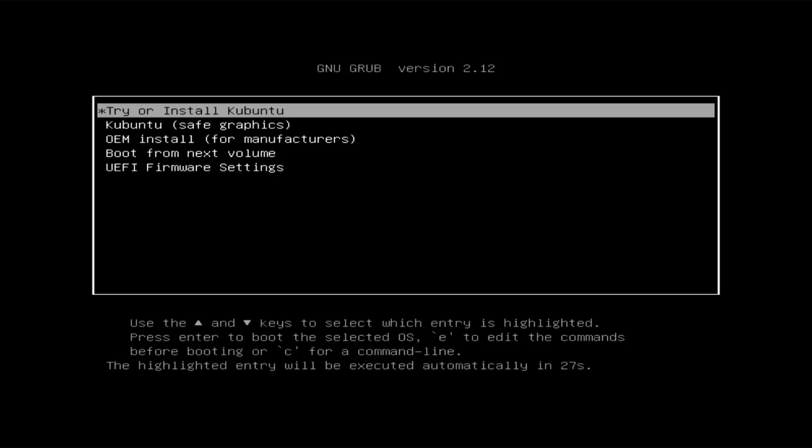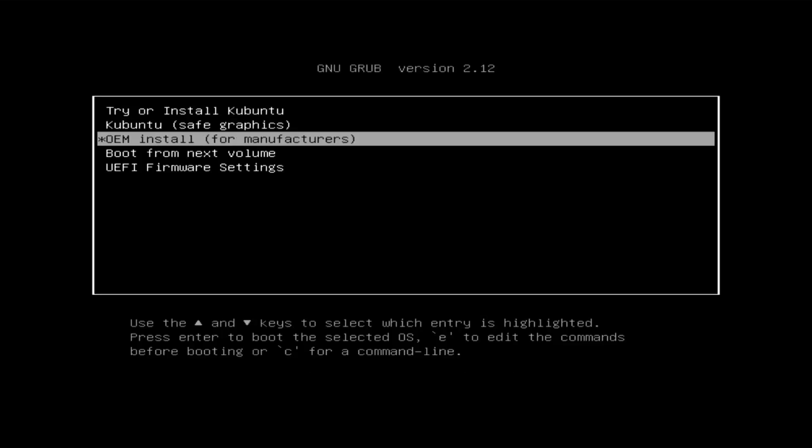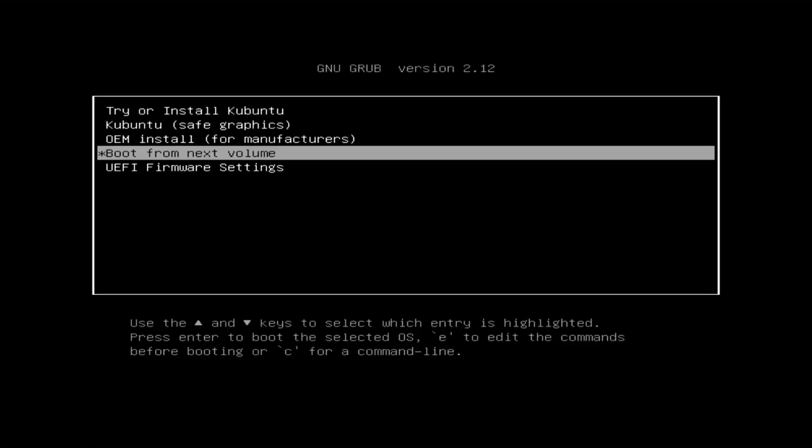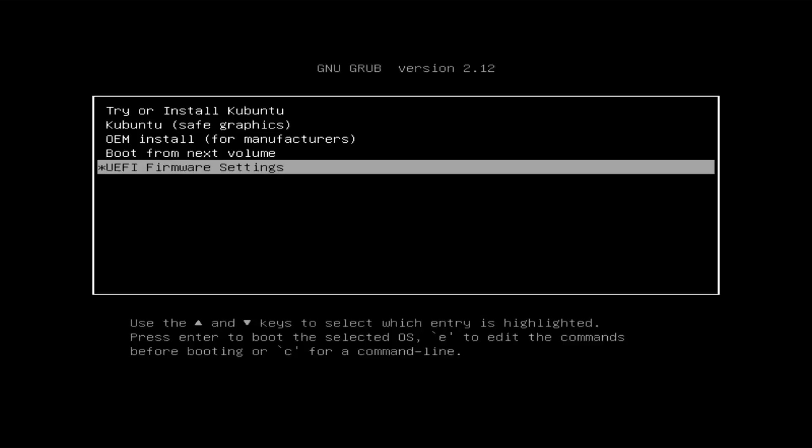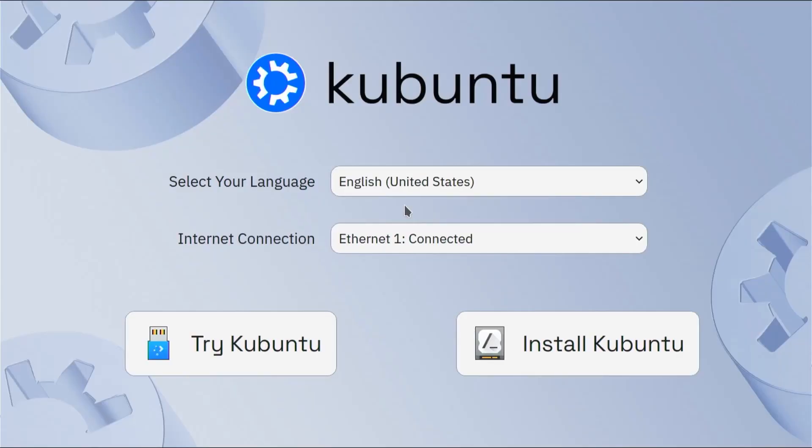Alright. It's booted into the installation media partition. And we see try or install Kubuntu. Kubuntu safe graphics. OEM install. Boot from next volume. UEFI firmware settings. So I'm going to go into try or install Ubuntu. Alright. Kubuntu has started. And I got here select your language.